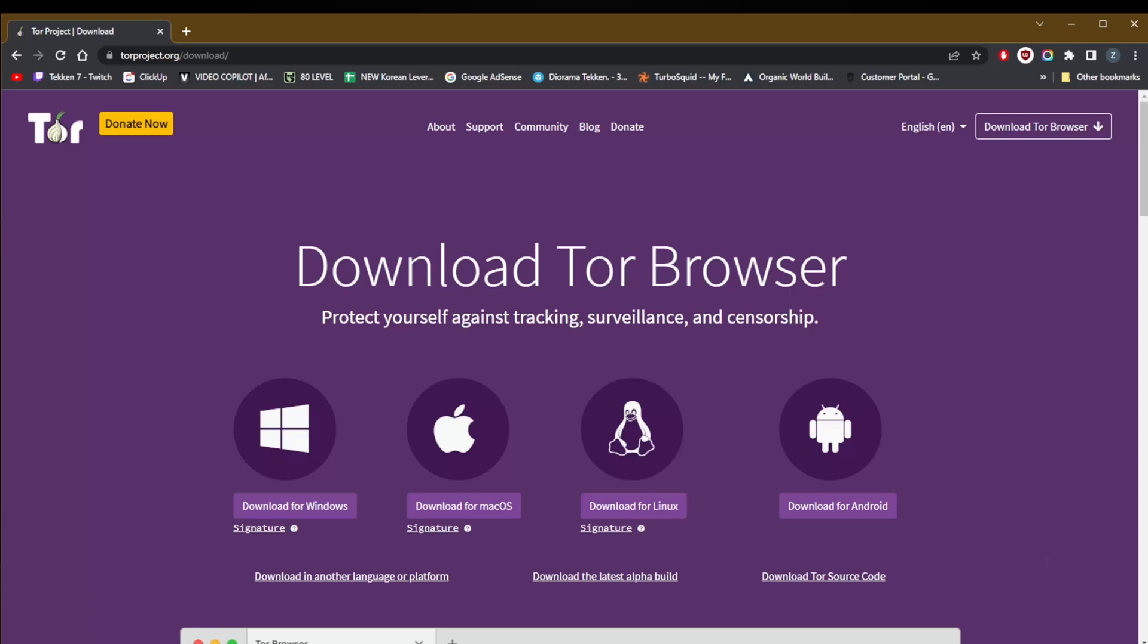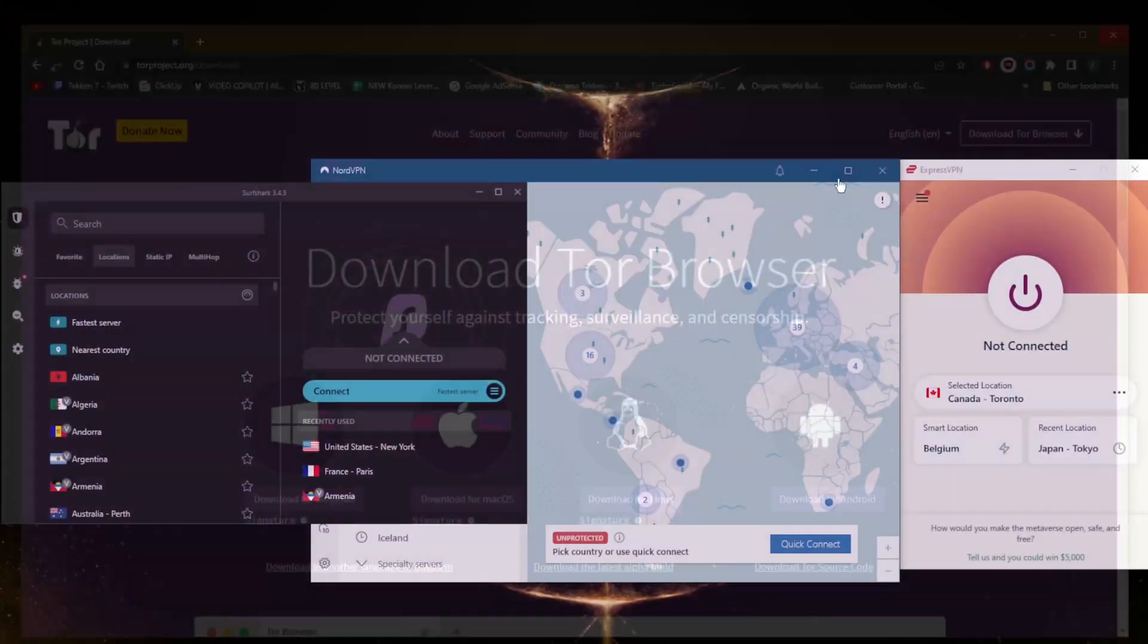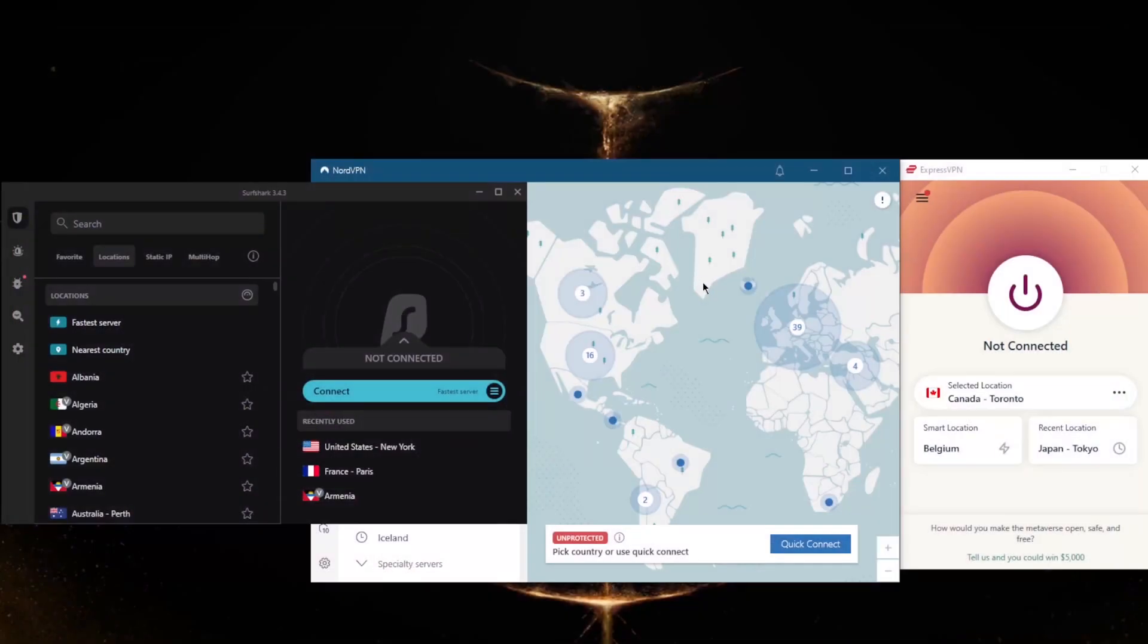Another way to change your IP address is by simply changing networks. You can use your mobile data, for example—just turn on your hotspot on your mobile device and there you go, that is a new IP address. But of course, the best way to change your IP address is definitely by connecting to a VPN.